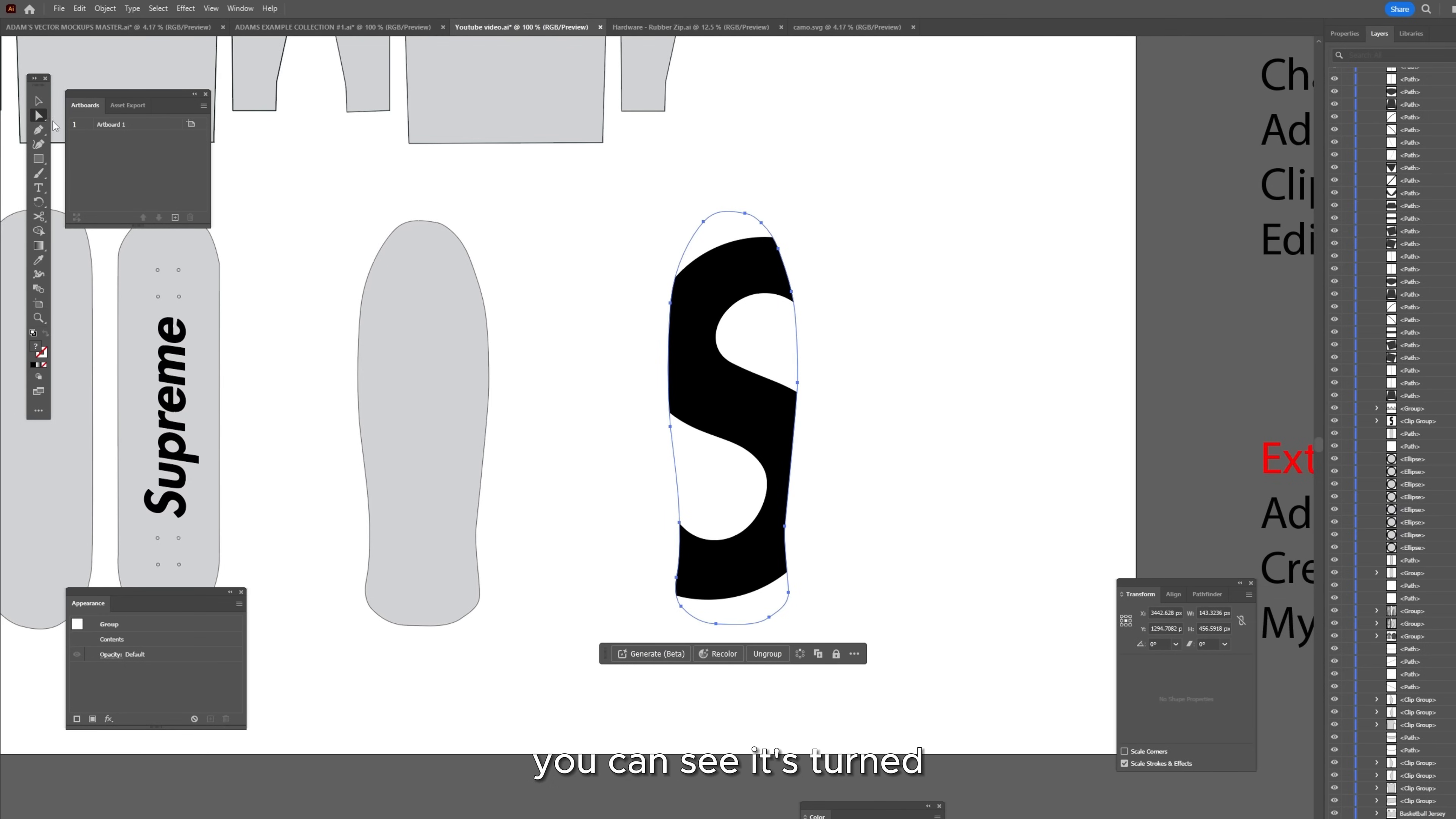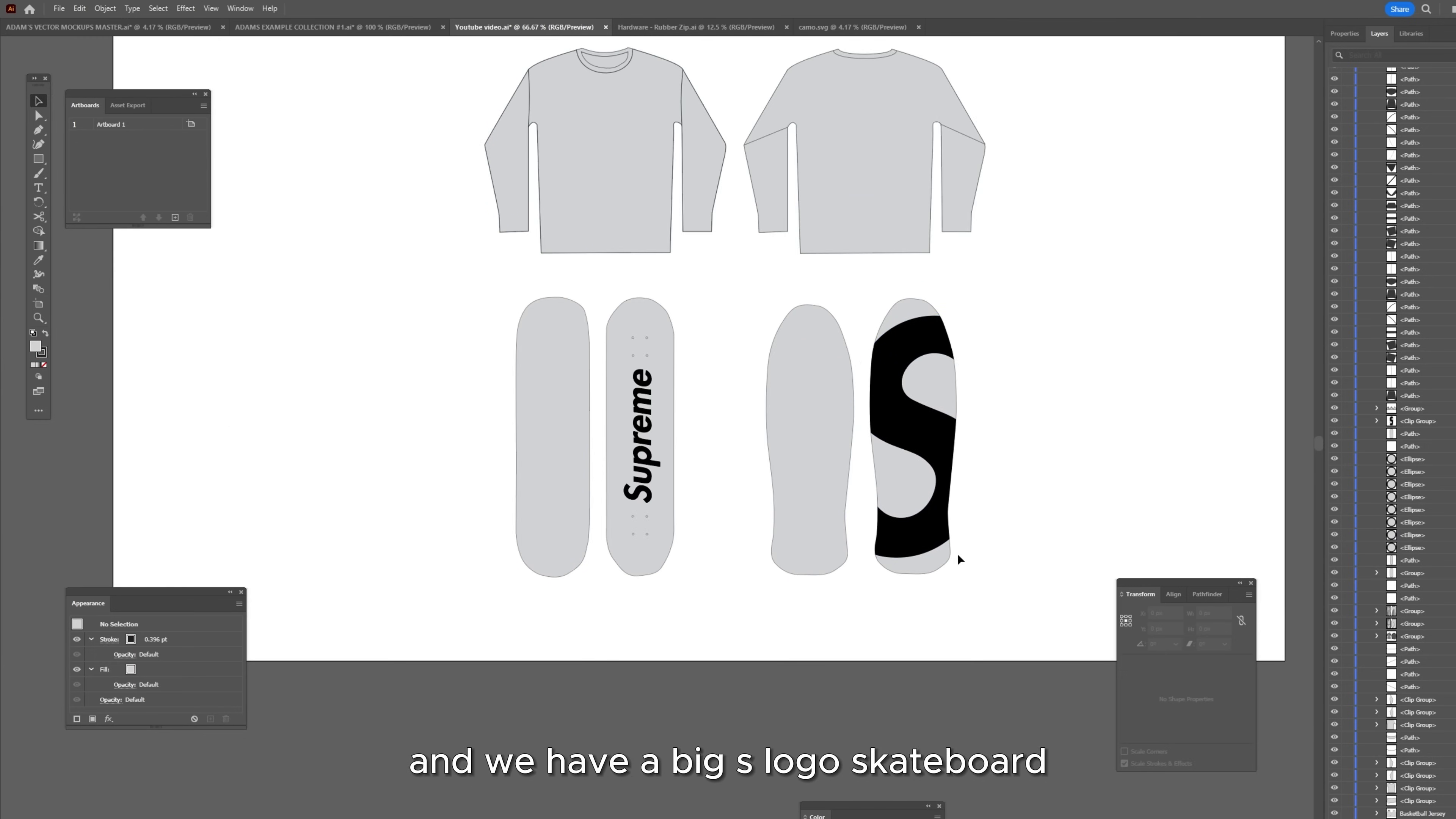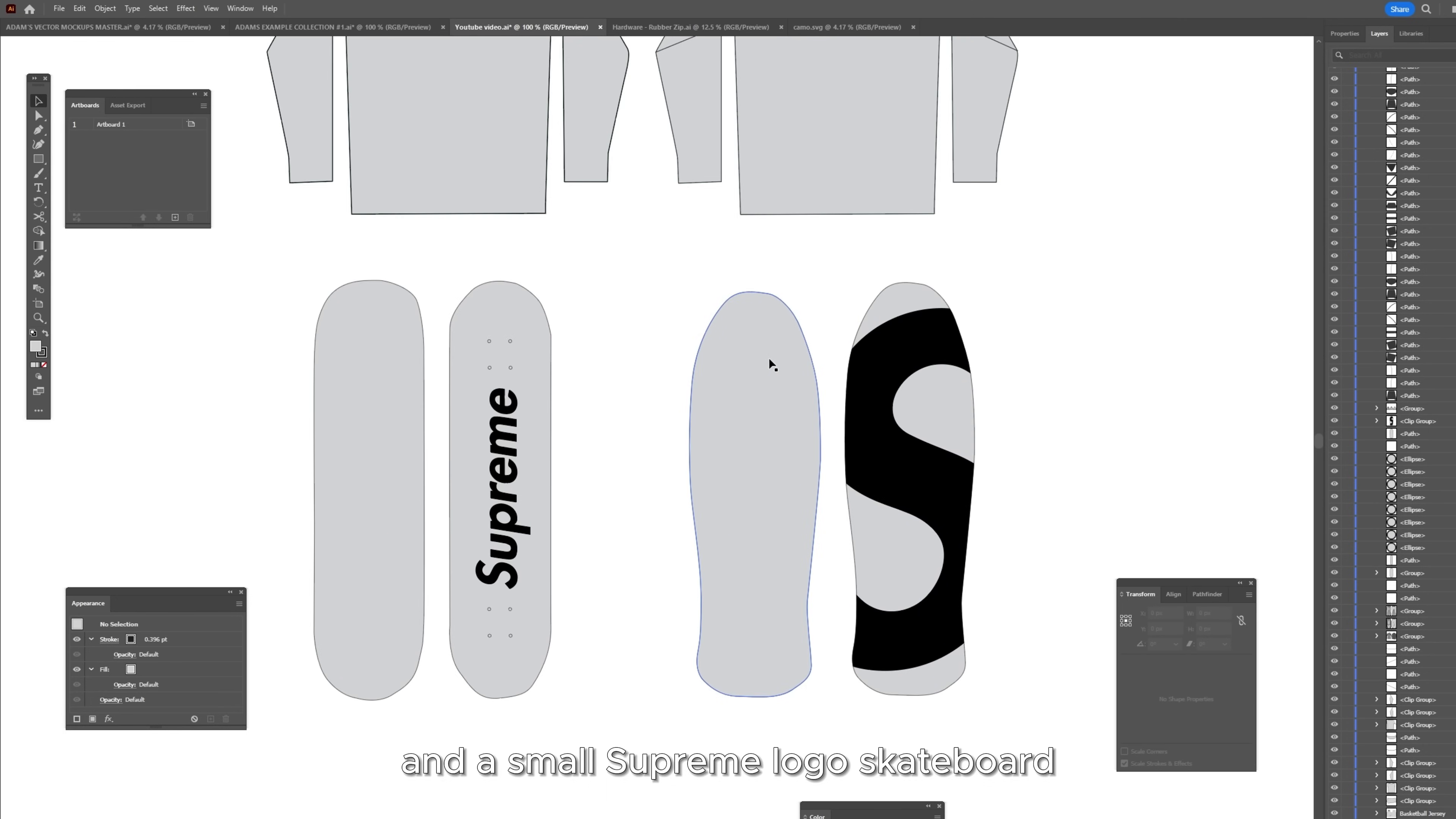You can see it's turned, it's gotten rid of the fill. I just want to go into my direct selection tool, select my outline, go back into my eyedrop tool and select my other skateboard. Now we have a big S logo skateboard and a small Supreme logo skateboard.